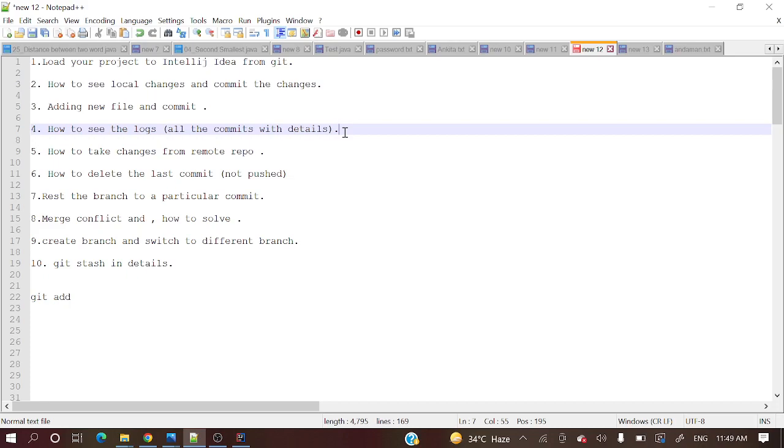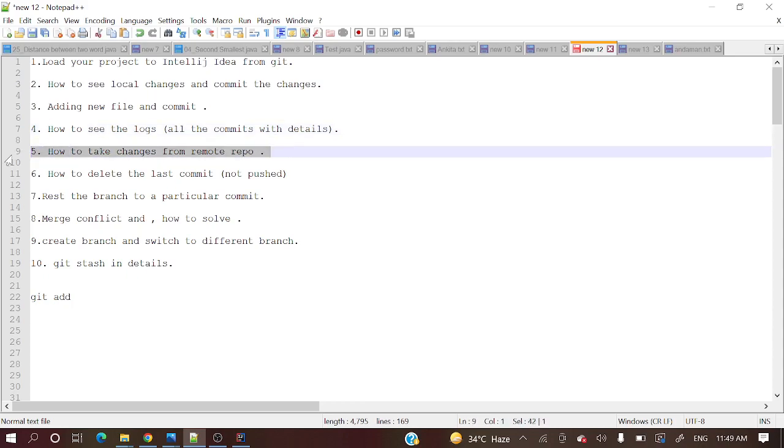Today we will see how to take changes from remote repository. This is the scenario: somebody in your project done some commit to the remote repository and you want to take those changes to your local.